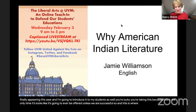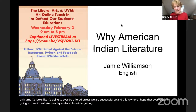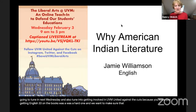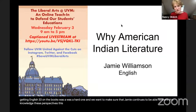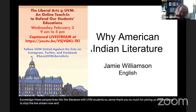I hope that everybody will tune in next Wednesday and also get involved in UVM United Against the Cuts. Just getting English 33 on the books was hard labor, and we want to make sure that Jamie continues to be able to share this knowledge, these perspectives, and this literature with UVM students. Thank you so much for joining us.